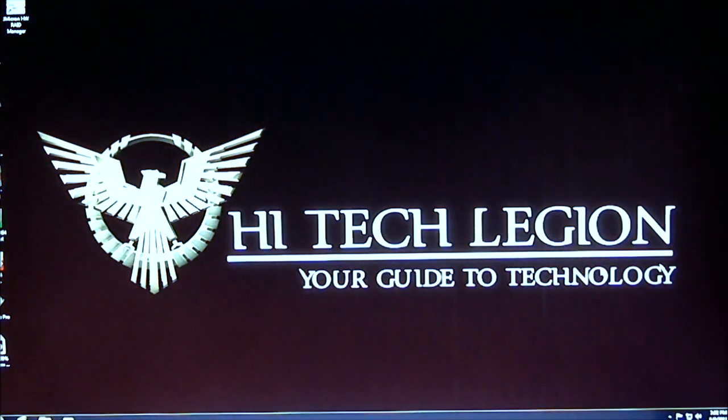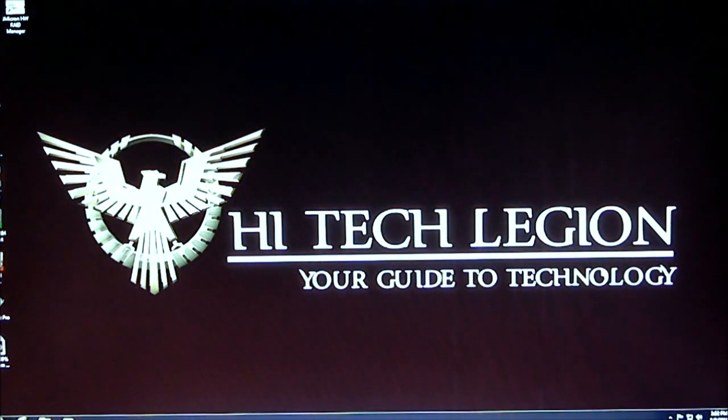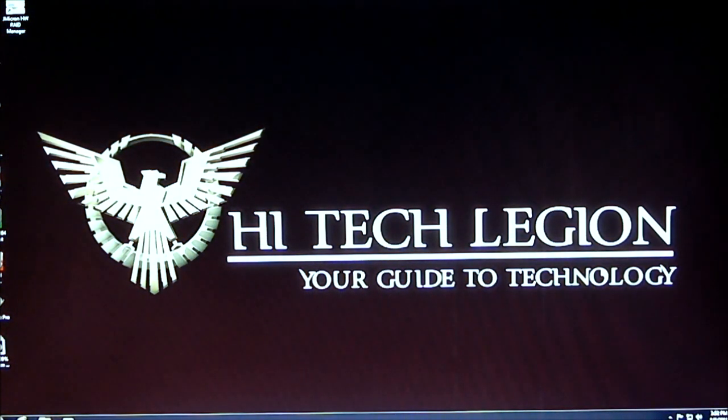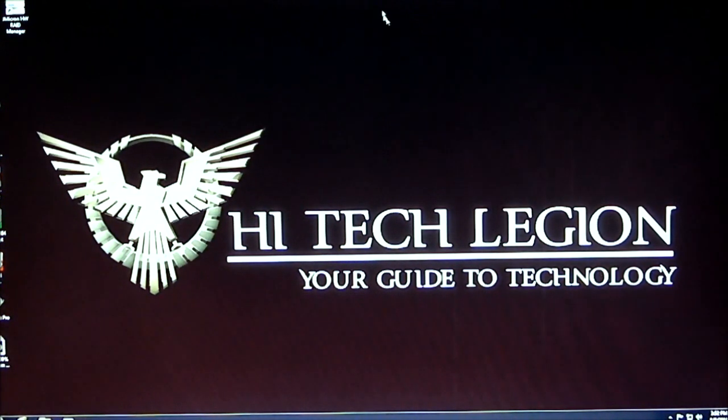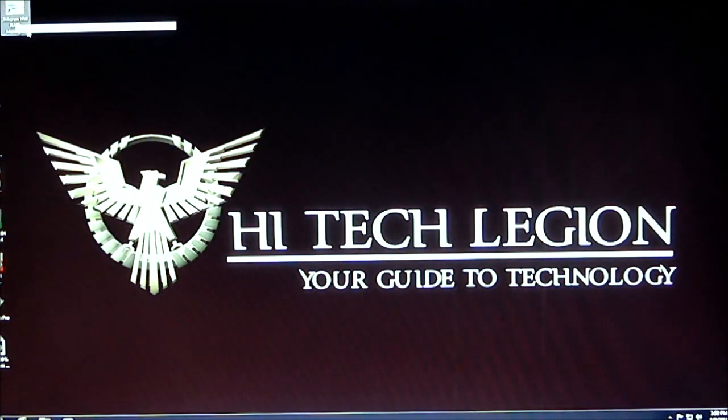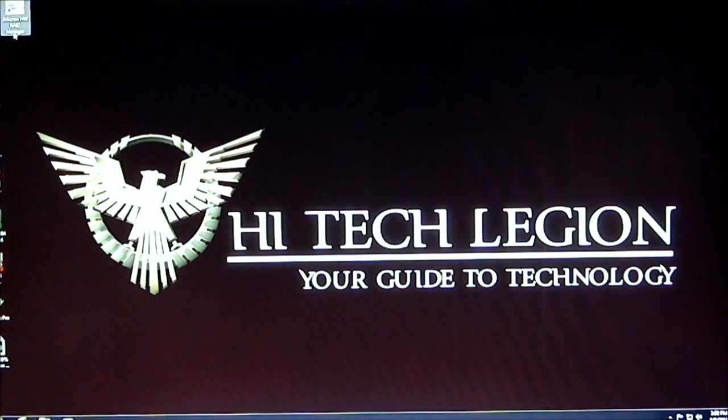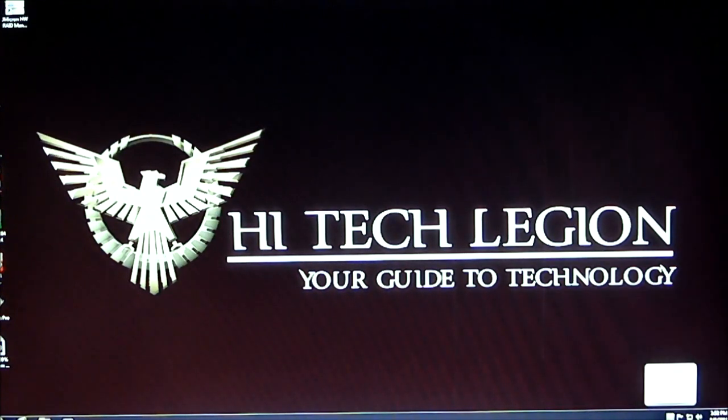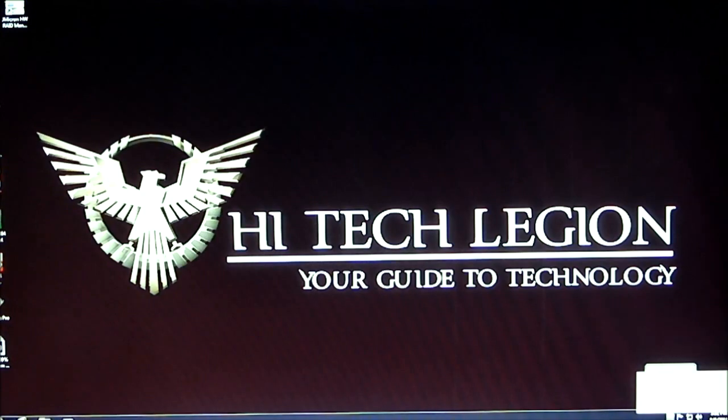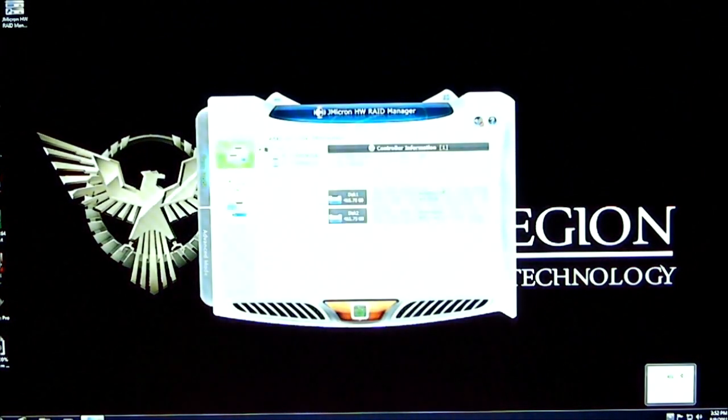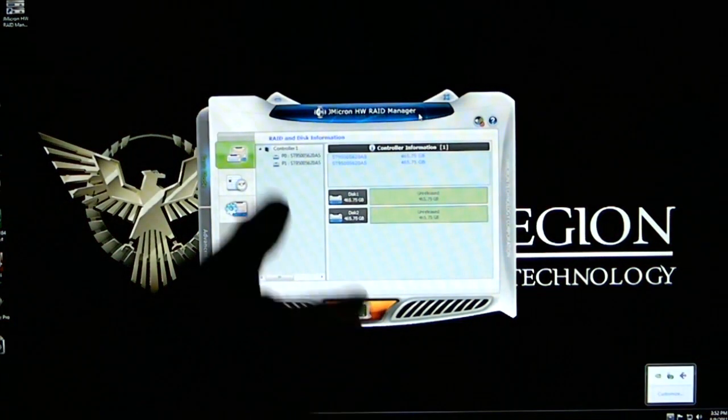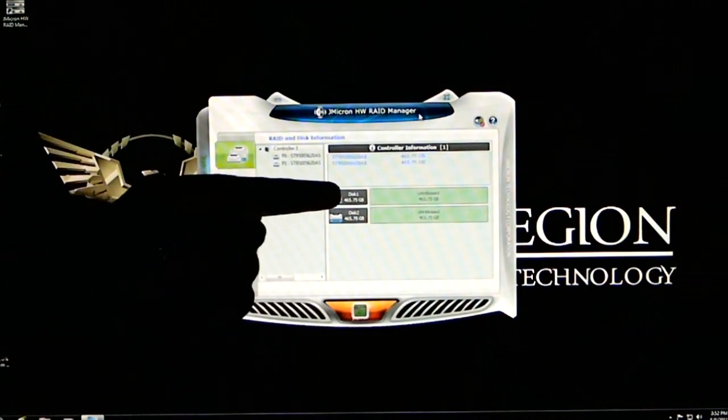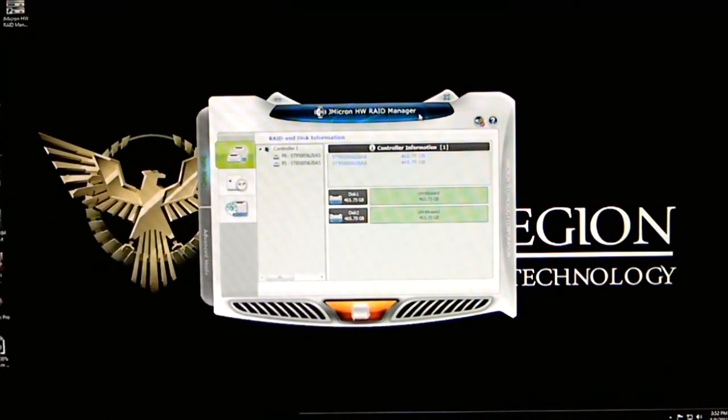Now that we have everything set up here, I have downloaded the software from the ICDoc site. As you can see it's the Jmicron RAID Manager. We'll go ahead and open that up. Basically, it'll show you your controller. As you can see, it's showing the two Seagate Momentus XT drives.